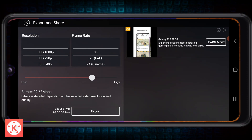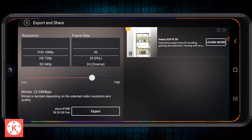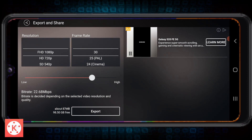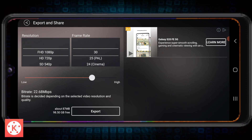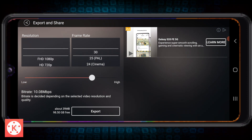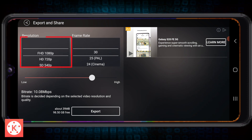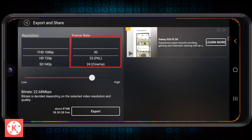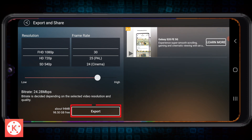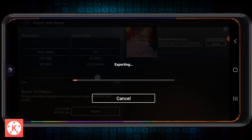It's automatically going to save within the KineMaster app in an export folder. So what I can do is just set everything the way I want — 1080p, 30 frames a second quality — and then click export. It's now exporting.